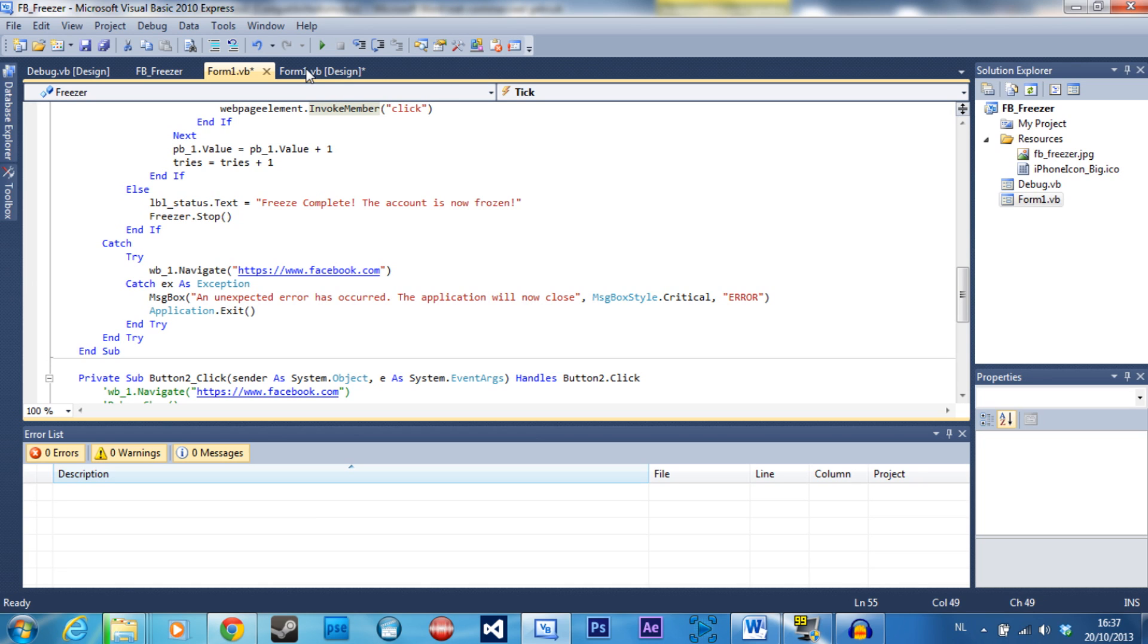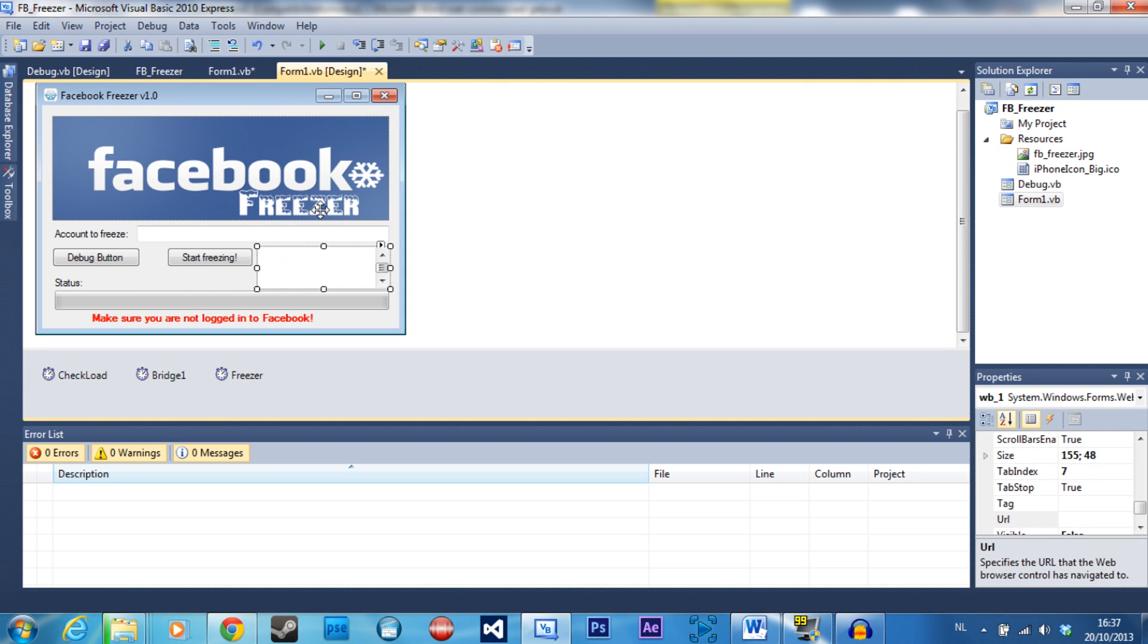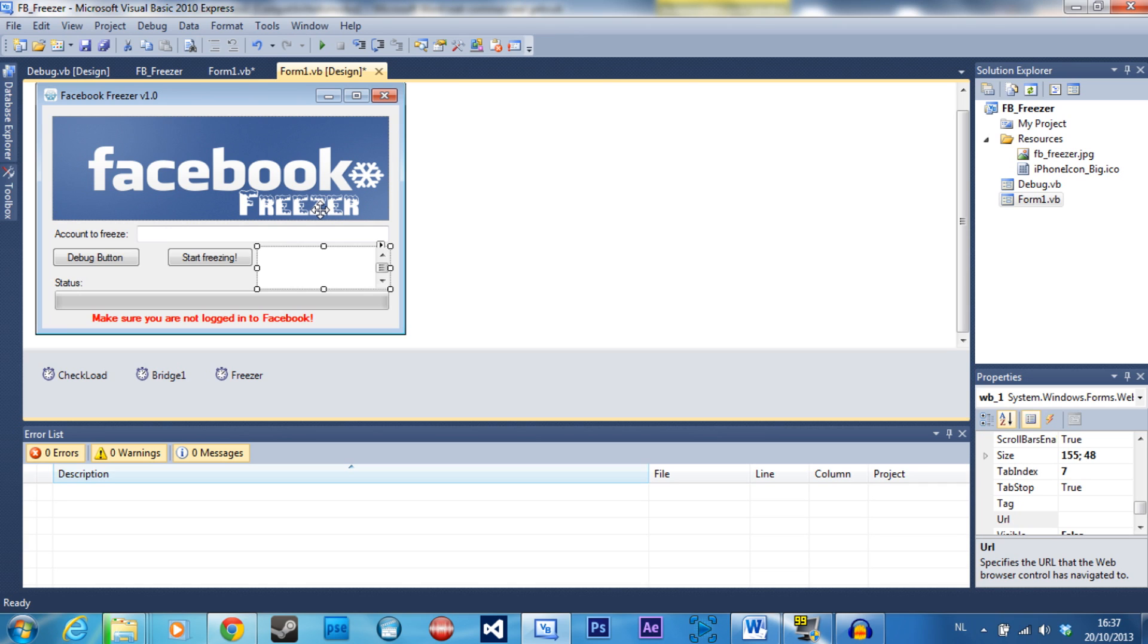So after those 50 times it's going to successfully block that account. The problem with that method on Facebook right now is that it's only working for that browser on that particular system. That means you can't use Facebook on your system on the browser that you're using in Visual Basic, which is Internet Explorer 7. That's not really effective because the owner of the account can still access their account, which is not what this hack is supposed to do.